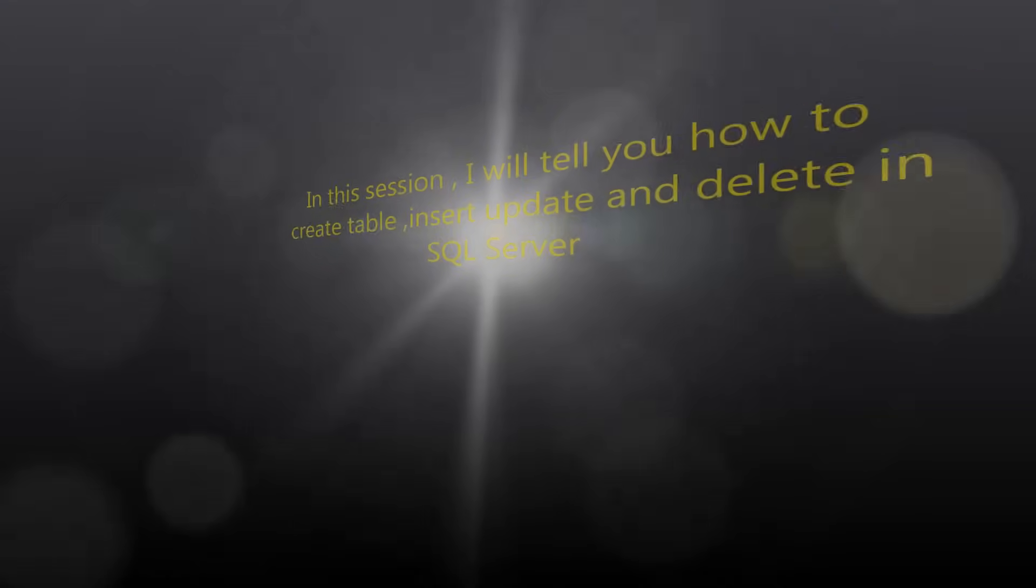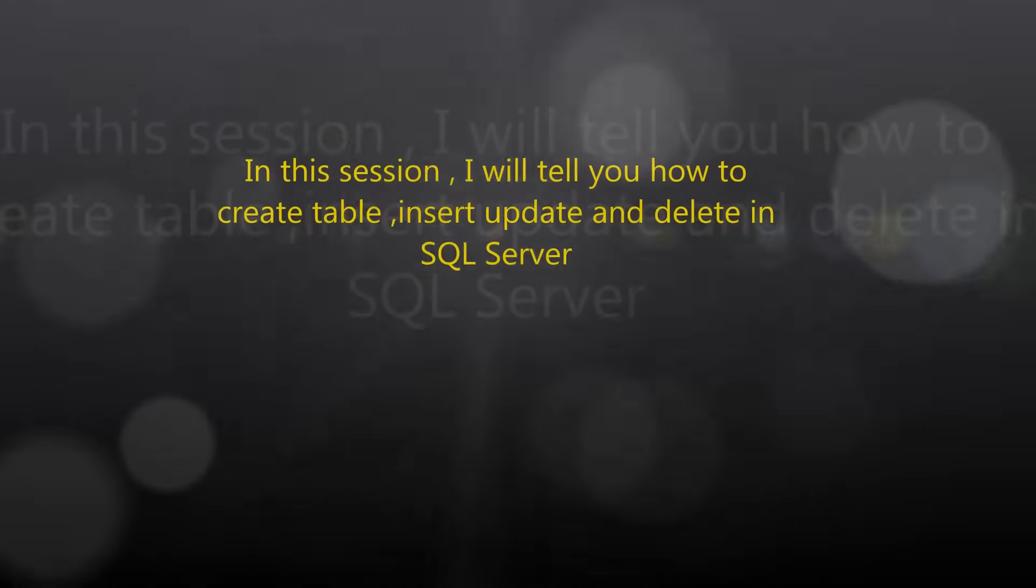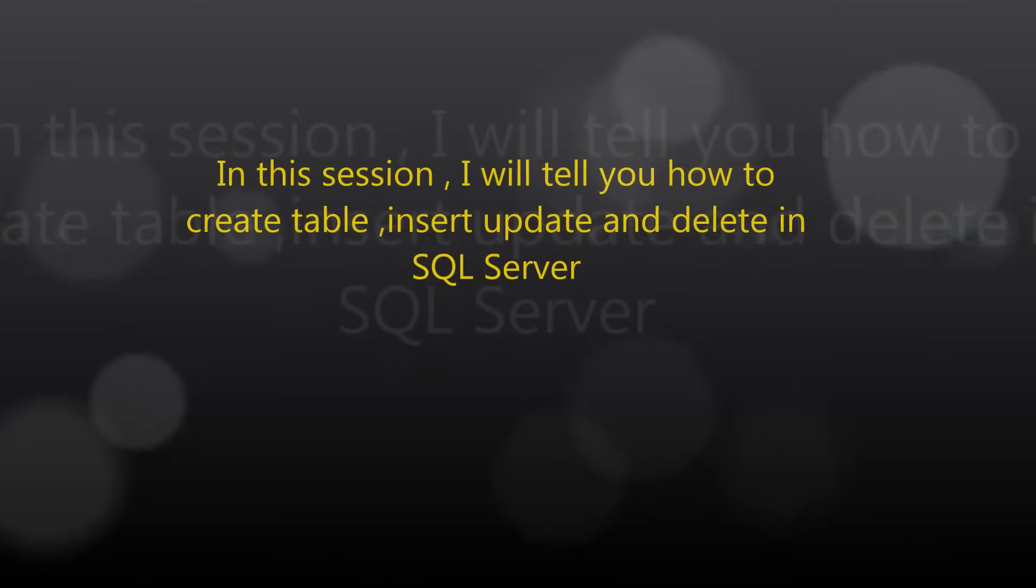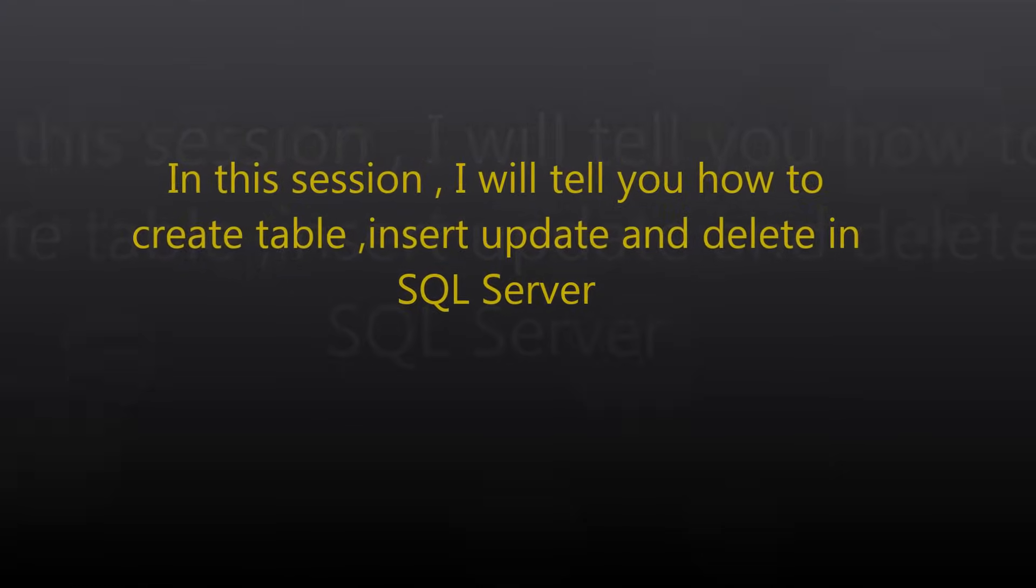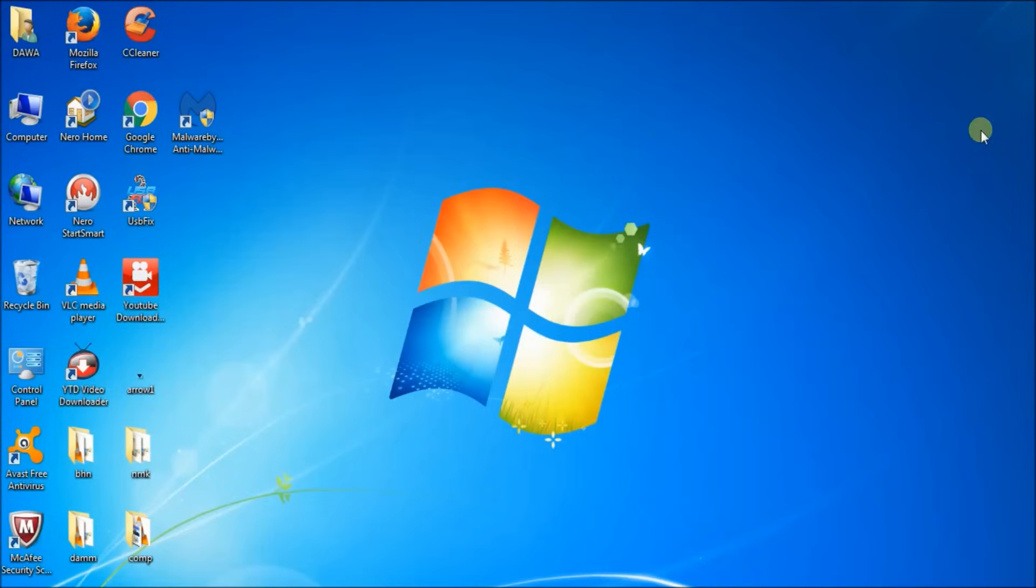Hello, welcome to Dawa CIT. In this session, I will show you how to create tables, insert, update, and delete in SQL Server. Open up SQL Server.